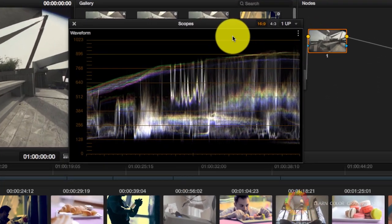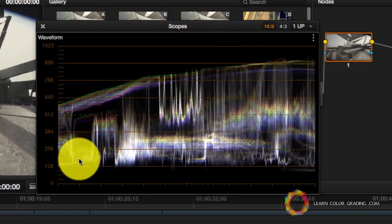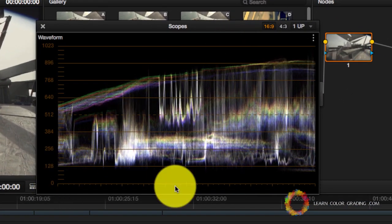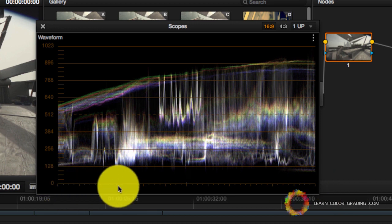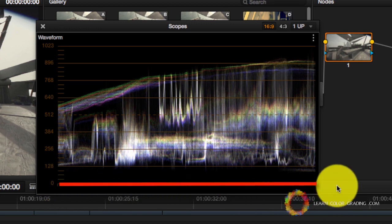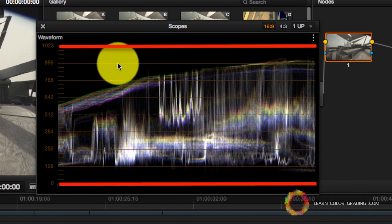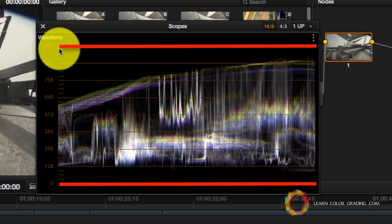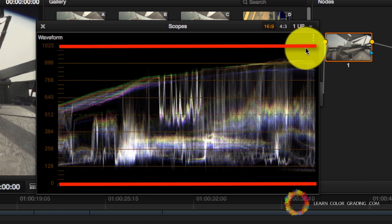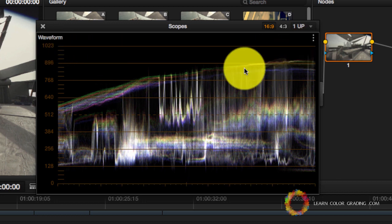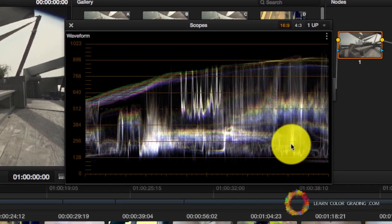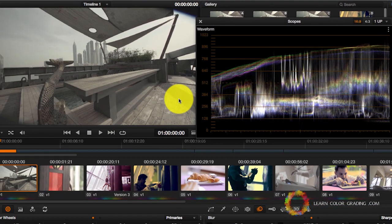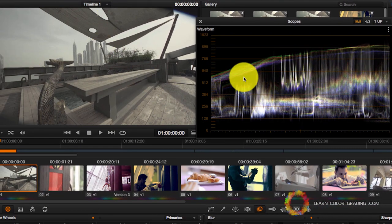You'll notice that this scope have horizontal lines. The horizontal line on the bottom represents black. The line on the top represents white. And this reading here represents the image. This is our image represented on the Waveform.